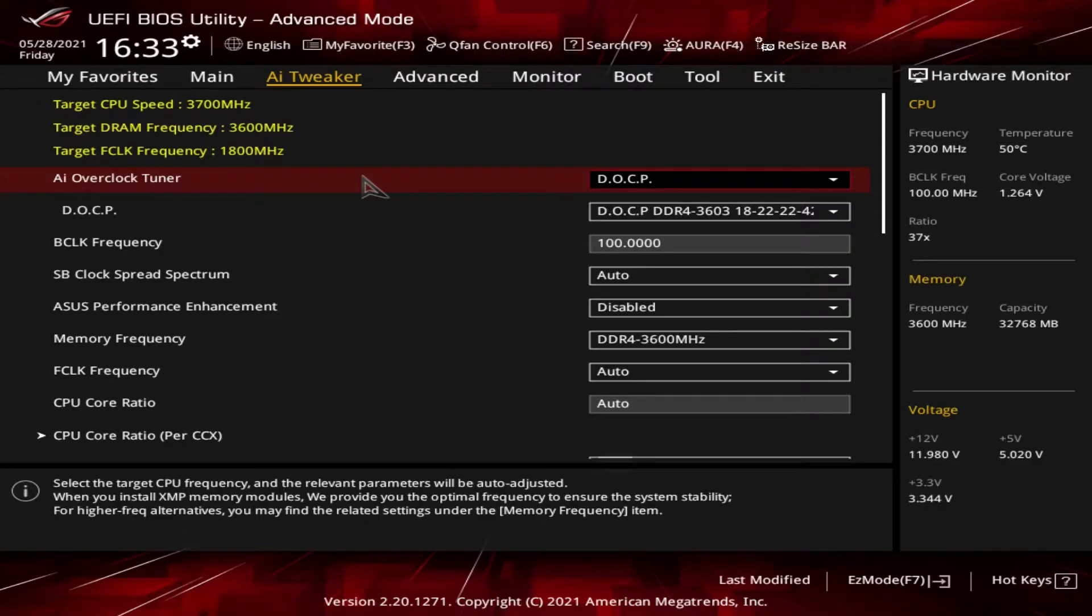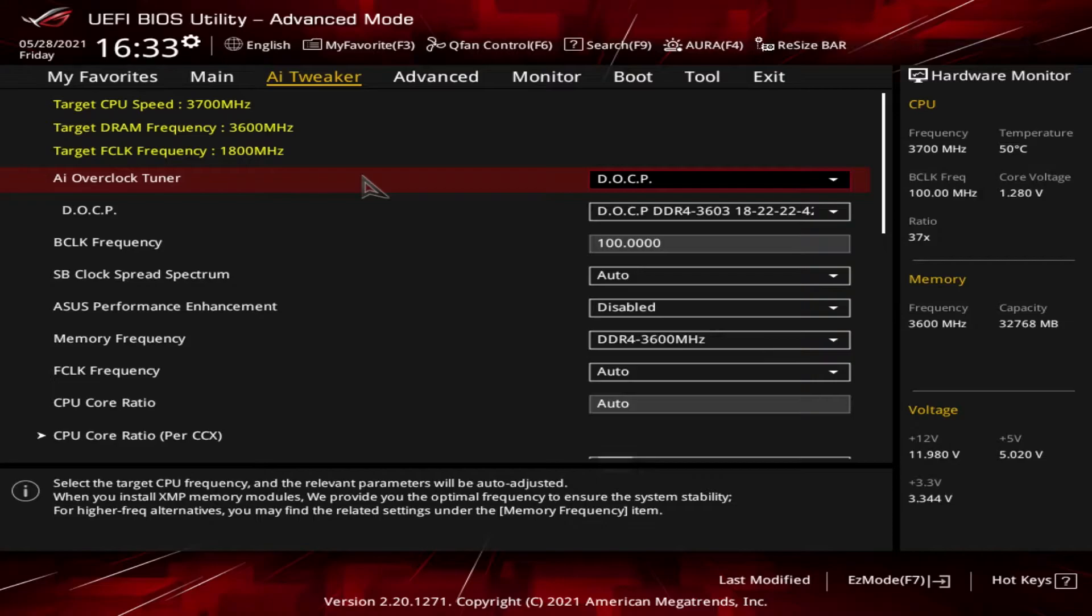Before I start rambling about the settings, quick warning: please remember to exercise caution when making any changes to your BIOS because you can cause damage to your components. As I previously said, I am no expert.